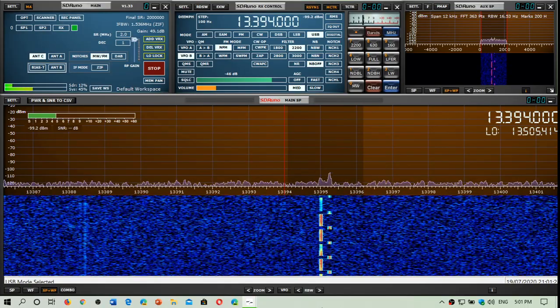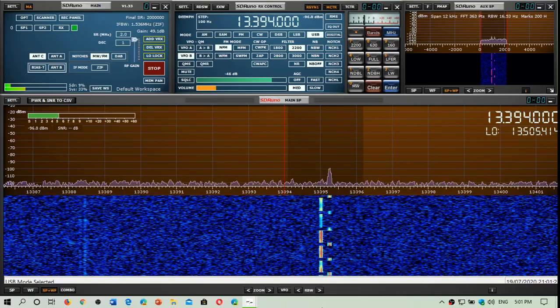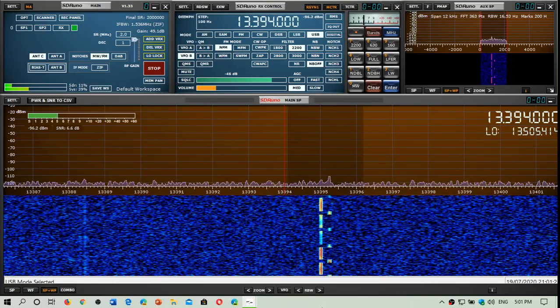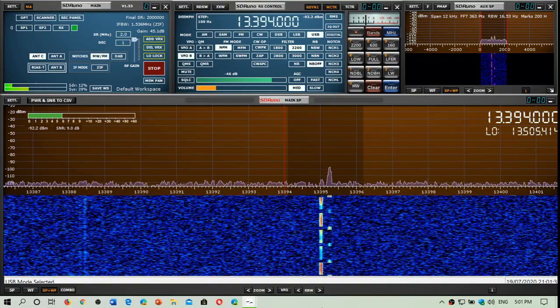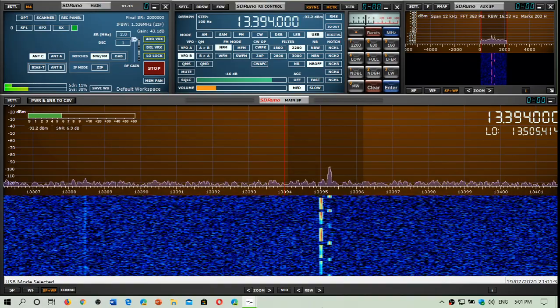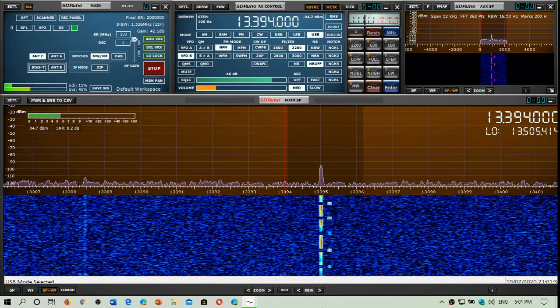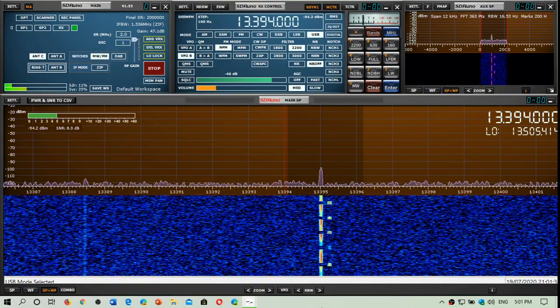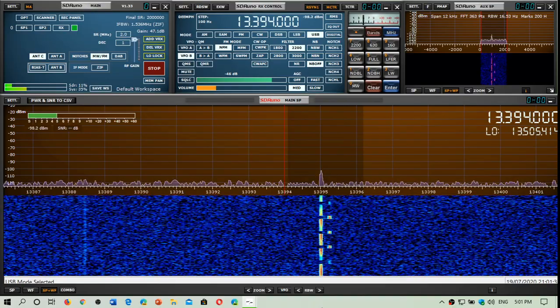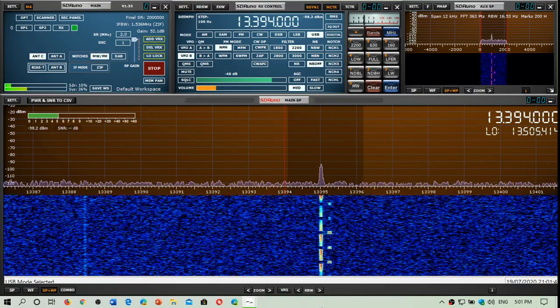I don't know what power they use for these number stations, but they are quite powerful if you think that this comes from Moscow, Russia. And it does give a decent signal here in Montreal, Quebec, Canada. So you can think that they are using quite a lot of power to transmit these.